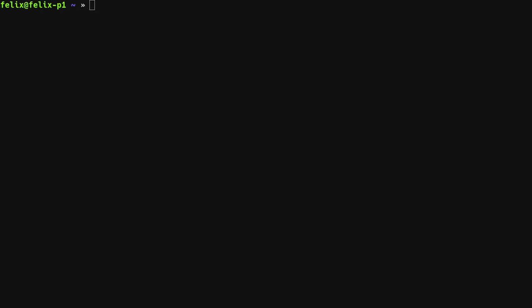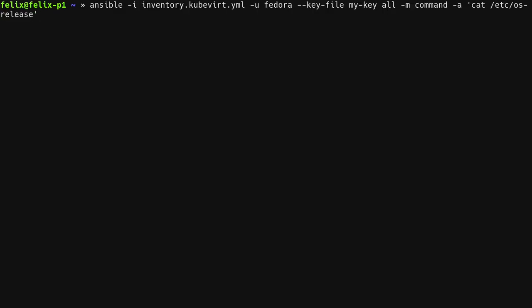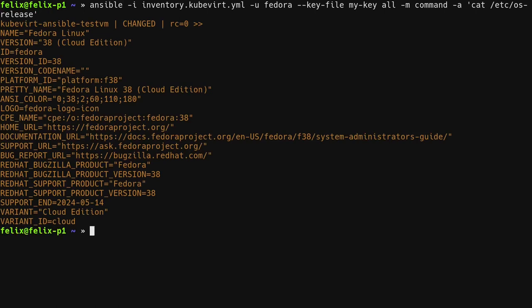It is also possible to run raw commands on the virtual machine with the command module of Ansible. Let's do this by getting the contents of the host release file in the virtual machine. As you can see, this command ran successfully and we are running Fedora 38.